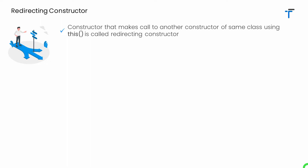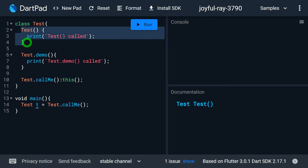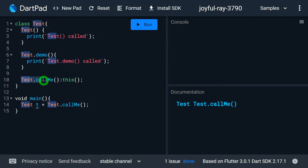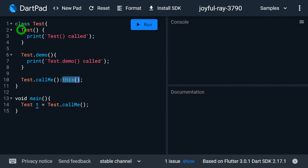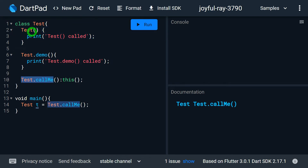Look at this example. We have the class called 'test' that contains three constructors total. The first is the default one, the second is the named constructor 'test.demo', and the third is actually the redirecting constructor. Inside this constructor we have written the colon, and after the colon we have 'this'. This is basically a call to the default constructor. That's why the constructor making a call to another constructor of the same class is known as the redirecting constructor — here 'callme' is the redirecting constructor.